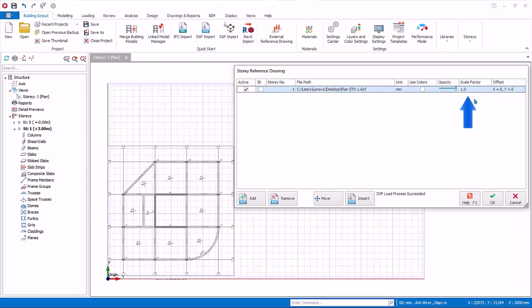Scale Factor: this factor scales the whole drawing. Offset Value: the external drawing will, by default, be positioned with the nearest lower left drawing object aligned with the global origin. Hence, the initial offset is at 0,0 from the global origin. This can be changed.